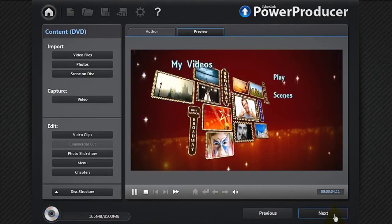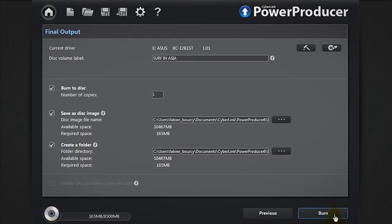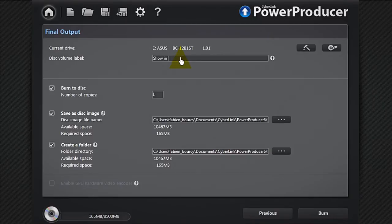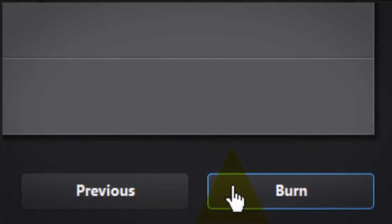Click Next. You are now ready to burn your photo slideshow. Give a name to your disk, configure the burn settings, and click Burn.